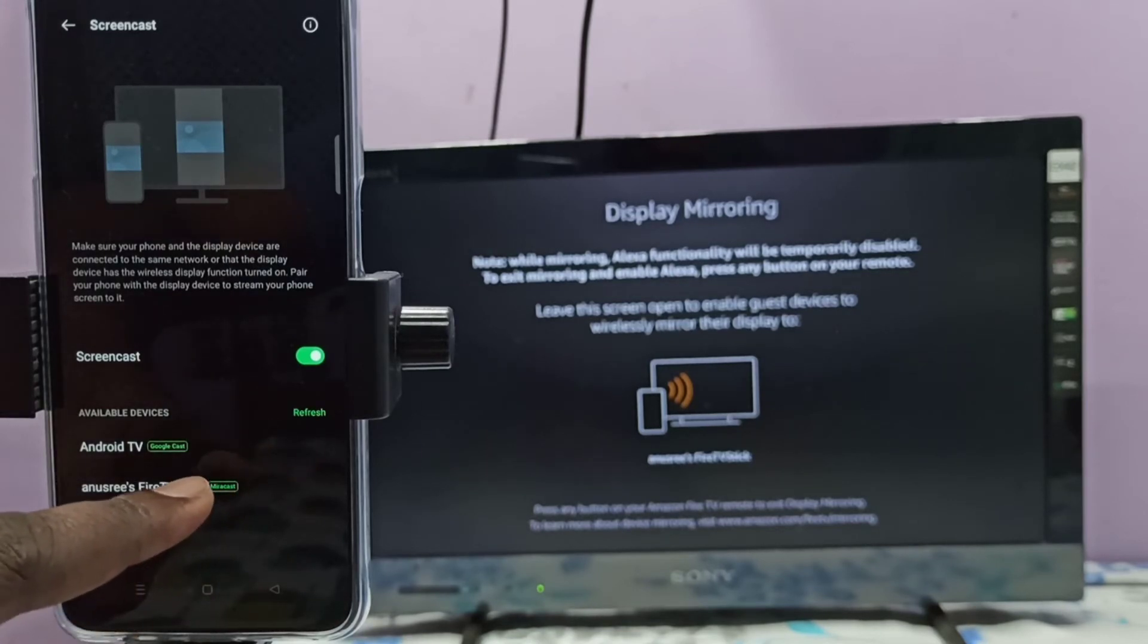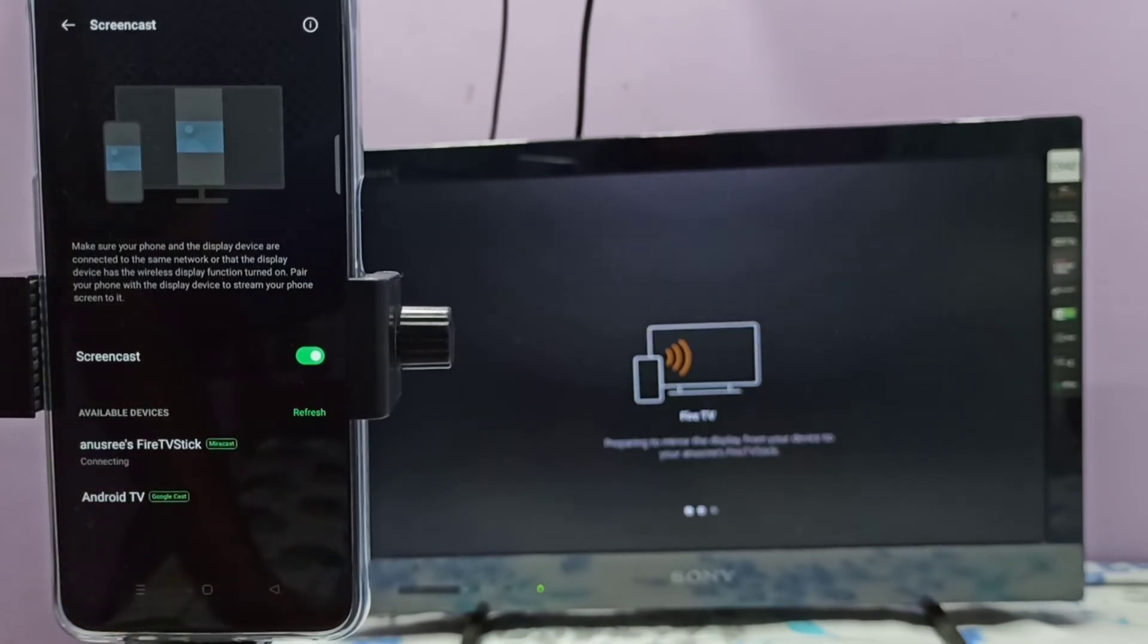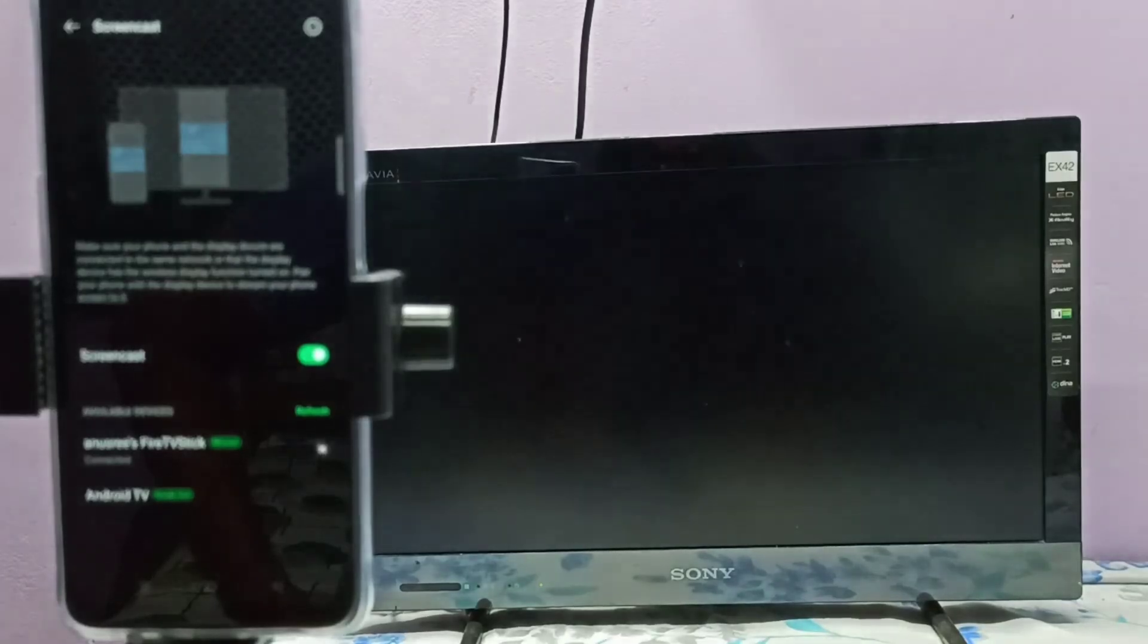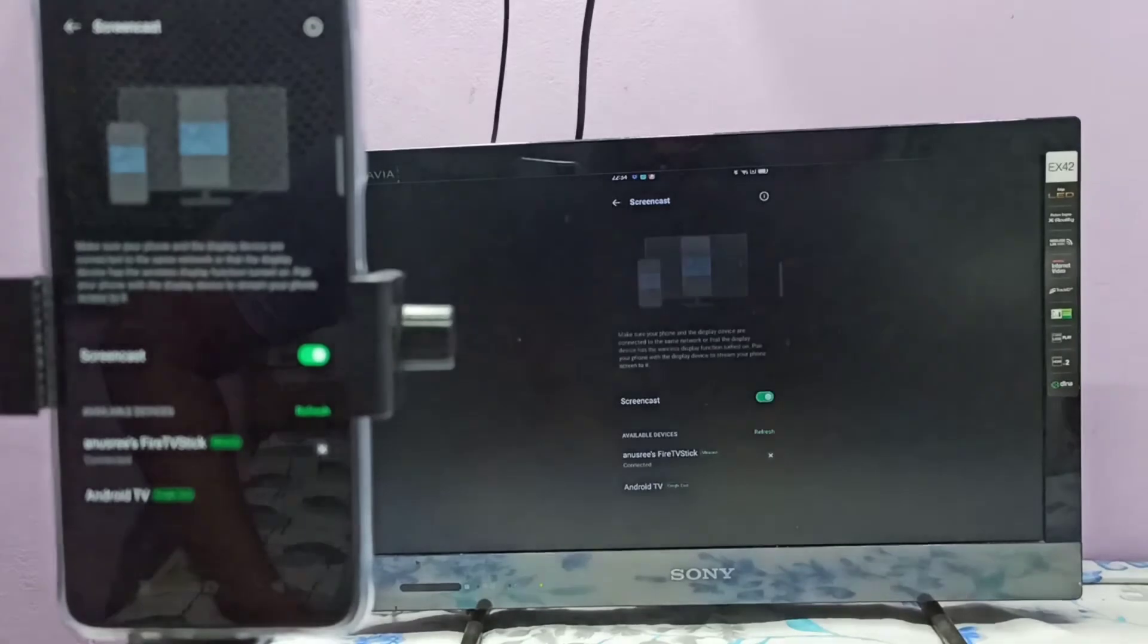So now it's connecting, please wait. See, it's working.